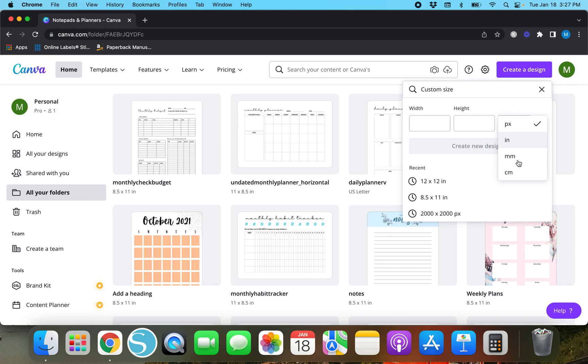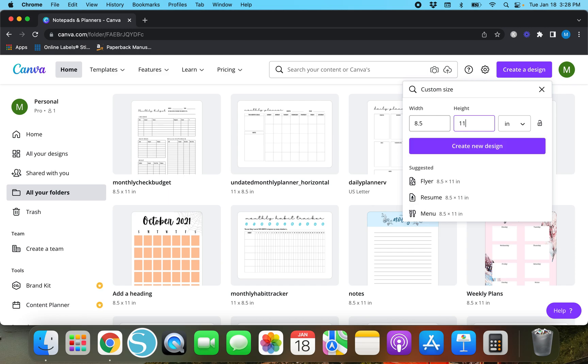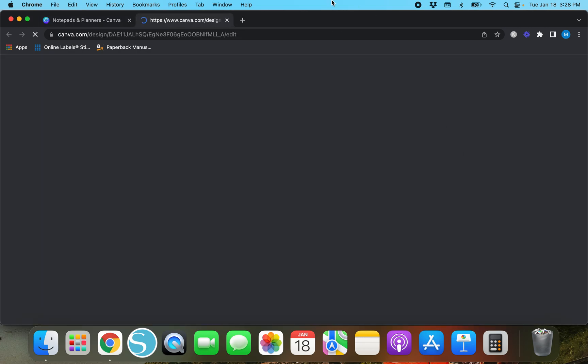If you tap this little box you can change the pixels to inches. Change it to inches and we're going to do 8.5 by 11, and we're going to create our new design.